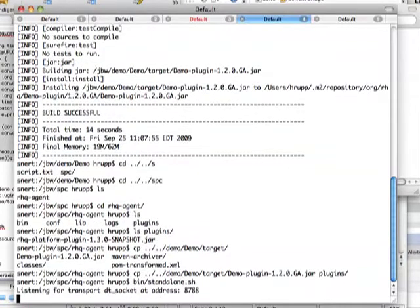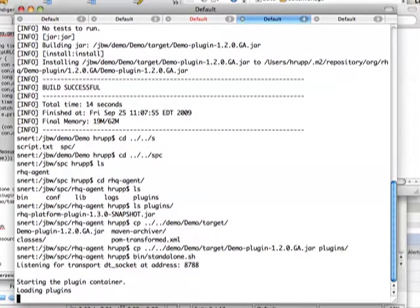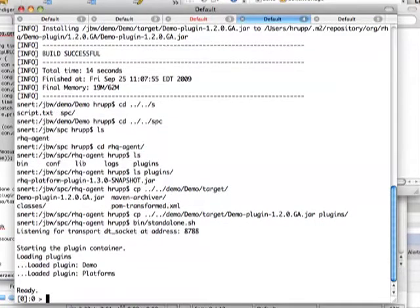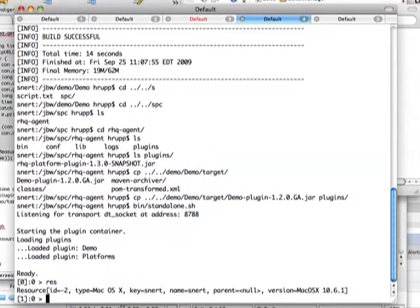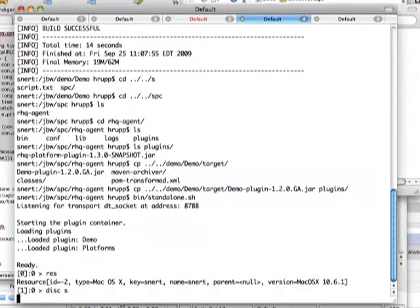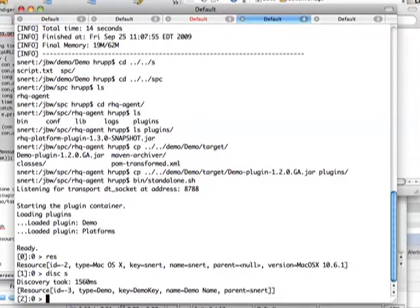This is now loading the plugins as you can see here on screen. And now it has the ready prompt. When we do a resource command it shows that it has already identified my platform that I am running the container on. Now I can run a discovery for servers, and this discovery indeed found our demo server. So I am now going to use that resource for our future work.